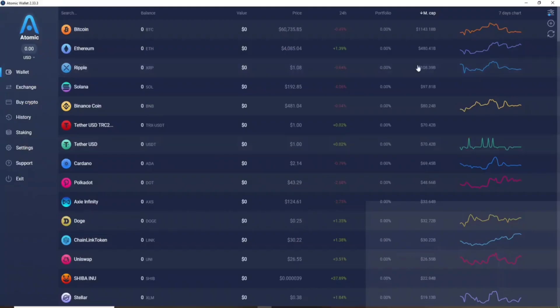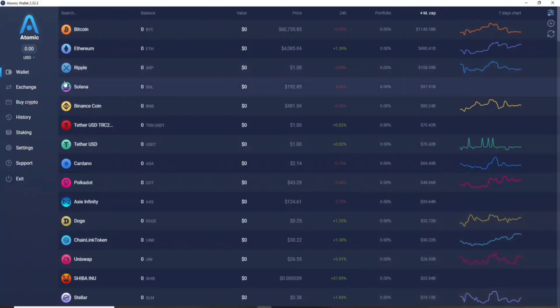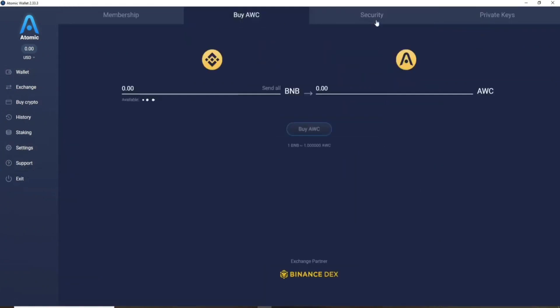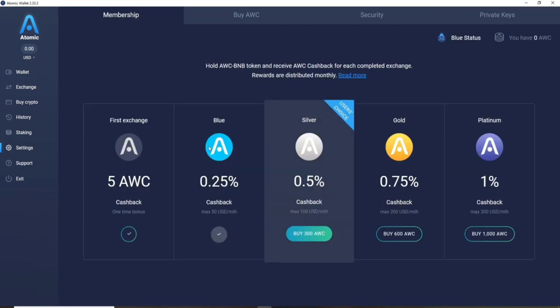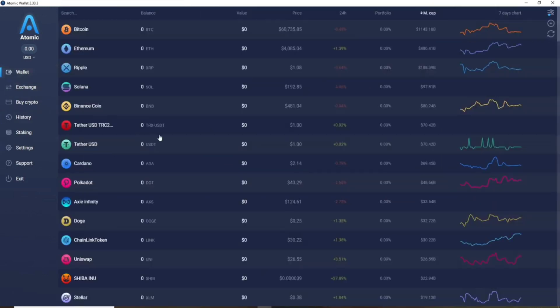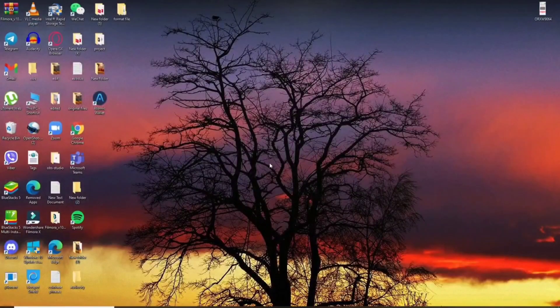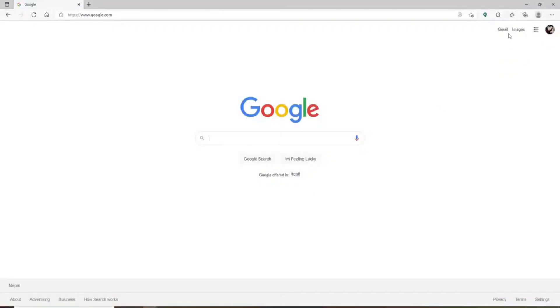How to delete your Atomic Wallet account: if you open Atomic Wallet and go to Settings, you won't find any button that says 'Delete Account,' meaning there is no straightforward way to delete your account. However, there is a workaround — close the app and open your email provider.